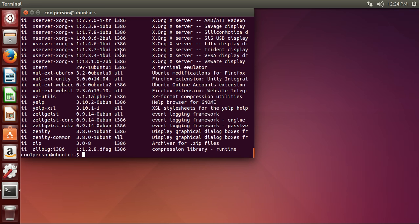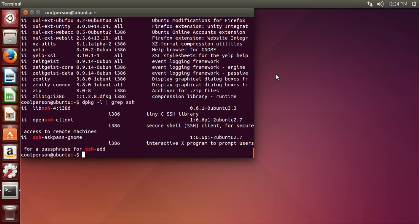One thing you can do is pipe this into grep. So let's say we wanted to look for all of the SSH packages — we do grep SSH — and then it'll give us all of the packages related to SSH. And as you can see, now the package name and the description are not cut off, so you can see the full description.